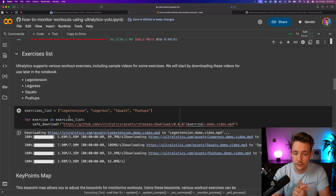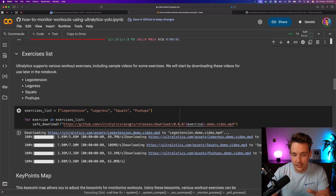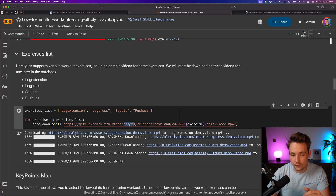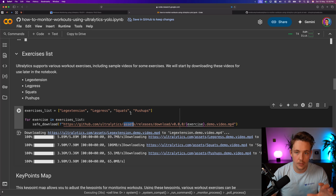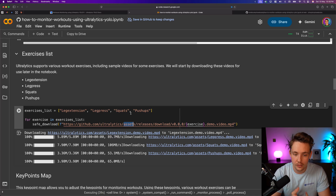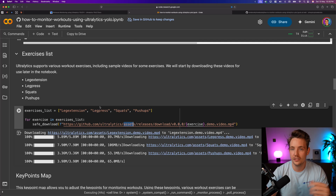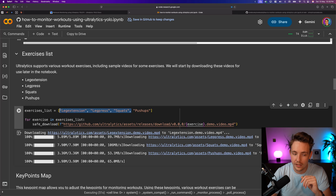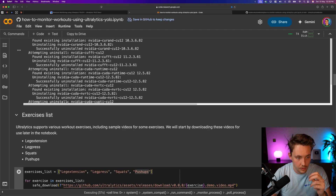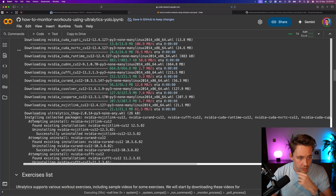After setup, we have a few examples to run through. There are demo videos for different exercises in the Ultralytics assets folder: leg extension, leg press, squats, and push-ups. Make sure when you go to the gym you're doing all of them — don't skip leg day! Now you can have some fun: record a video of yourself, throw it through the system. You can do leg extension, leg press, squats — all the heavy leg day exercises — or if you're at home, just do push-ups.